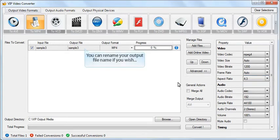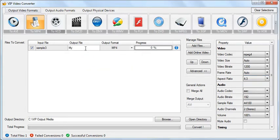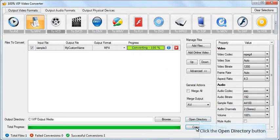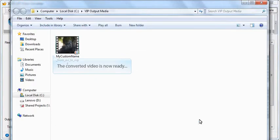You can rename your output file name if you wish. Click the convert button to start the conversion. The converted file is now ready.